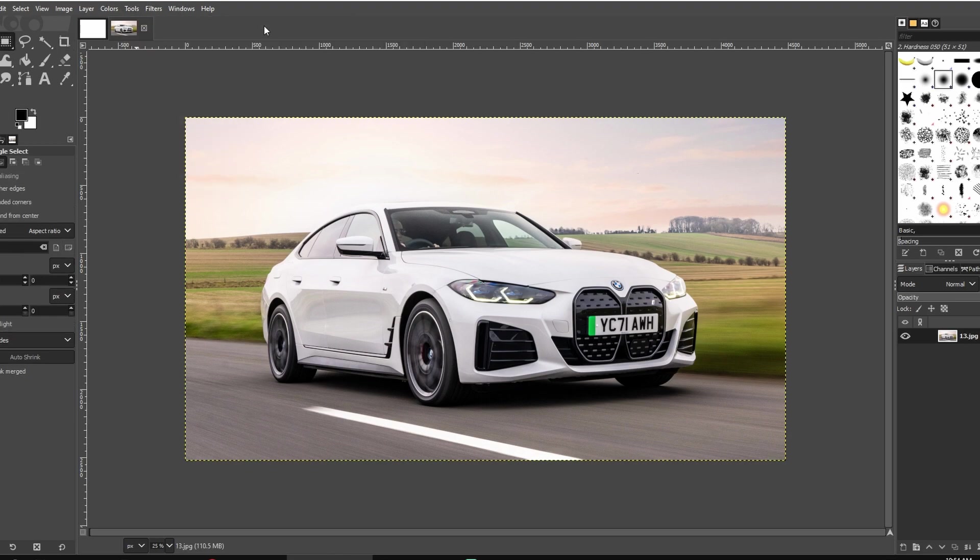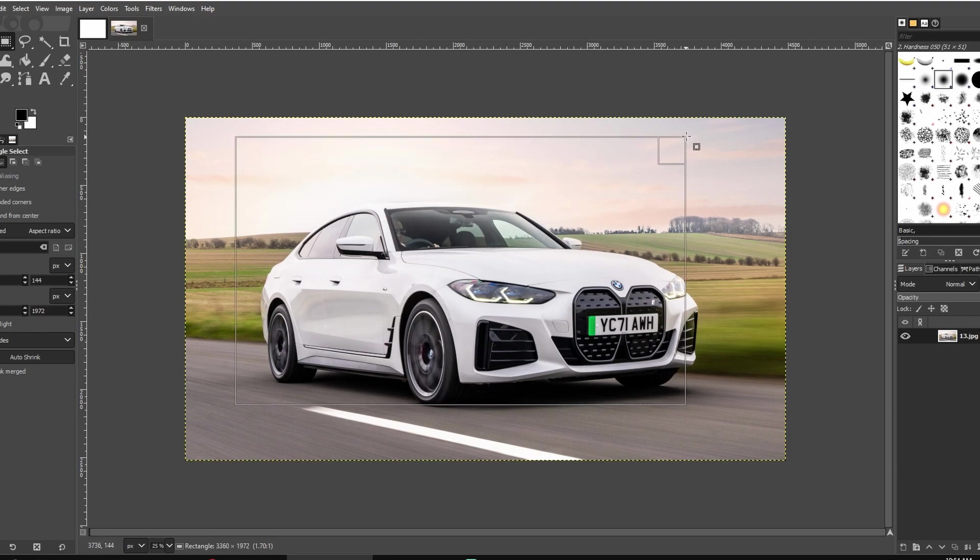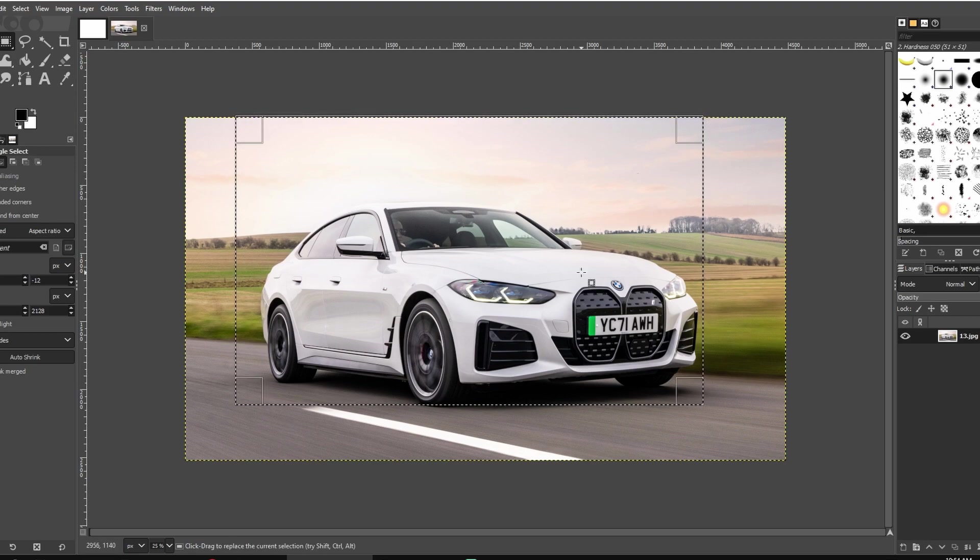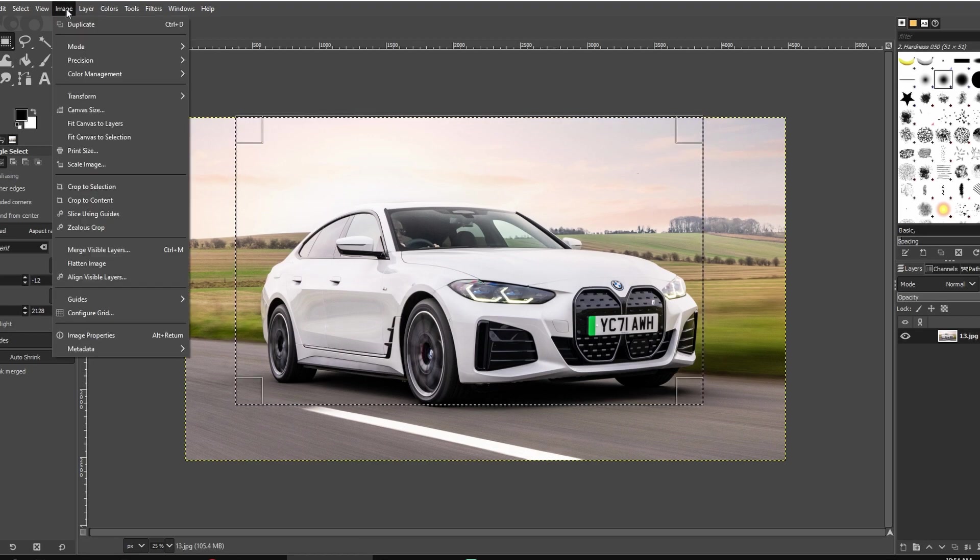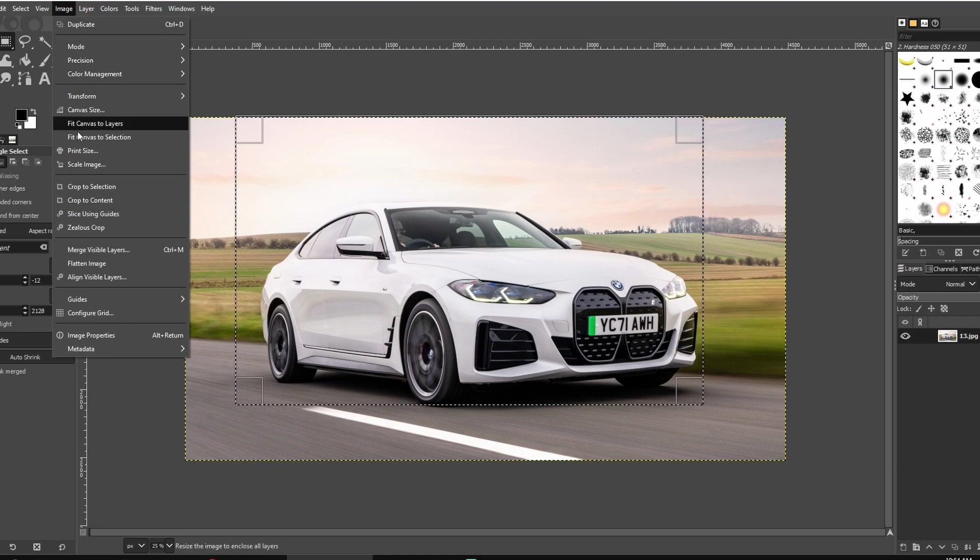Make a selection in the area you want to crop. Adjust the selection using handles if needed. Now, go to Image and click Crop to Selection to finalize the crop.